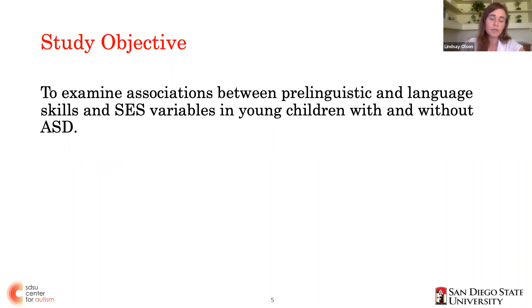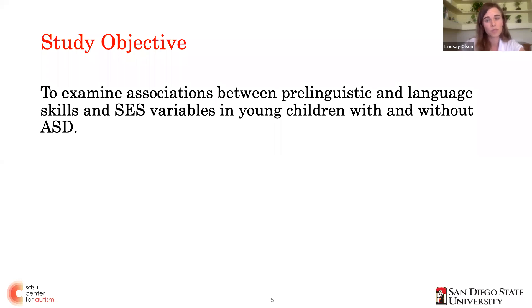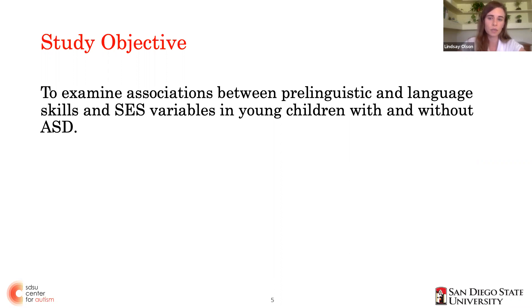Our objective for this study was to examine receptive and expressive pre-linguistic and language skills as they relate to socioeconomic variability in a diverse group of toddlers and preschoolers with and without autism. We hypothesized that socioeconomic variables would be positively associated with receptive and expressive language skills in children over and above the effect of autism diagnosis on language skills.